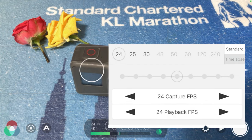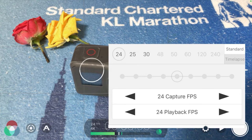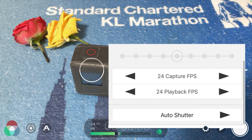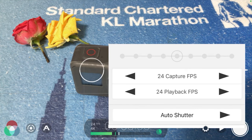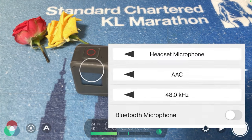Next would be frame rate. To give a nice look, I usually shoot at 24 frames per second, and for the playback I also choose 24. Some situations may require 25 or 30, but for me it's usually 24 or 25. For shutter, I usually put it on auto shutter — if you prefer more manual control you can change it, but I prefer auto shutter for ease.